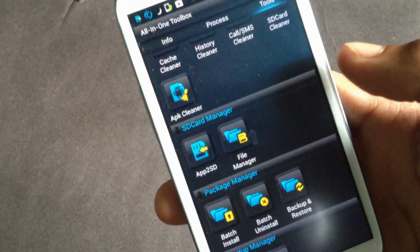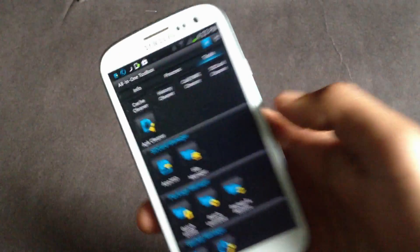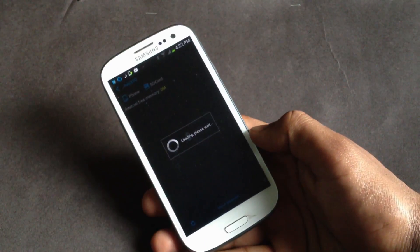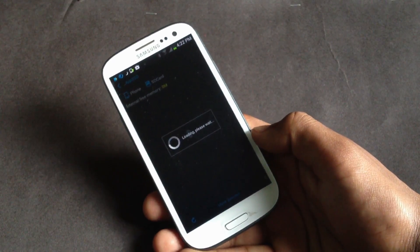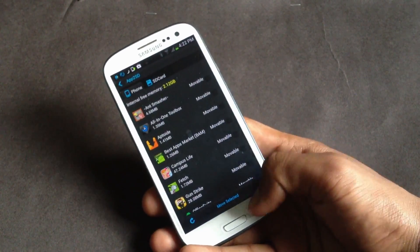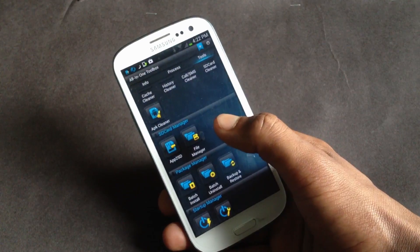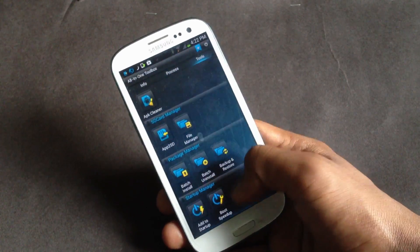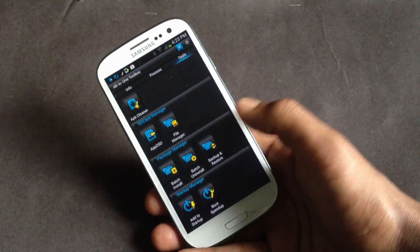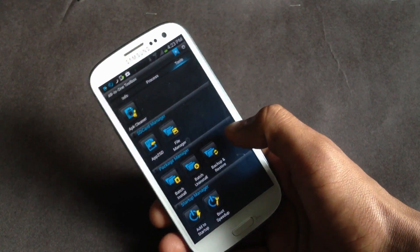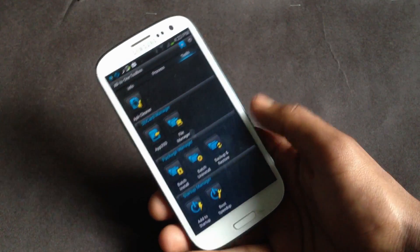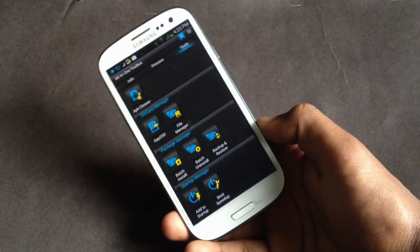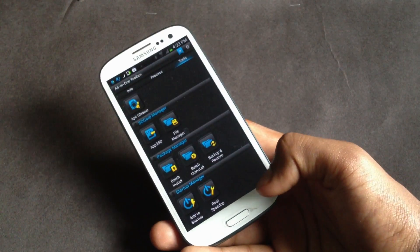Below here you will have the app to SD. Using this tool you can transfer your applications installed on your memory to your external storage card. Then you'll have the file manager, and below here you will have the batch install and uninstall. With this tool you can install and uninstall a lot of apps at a time.